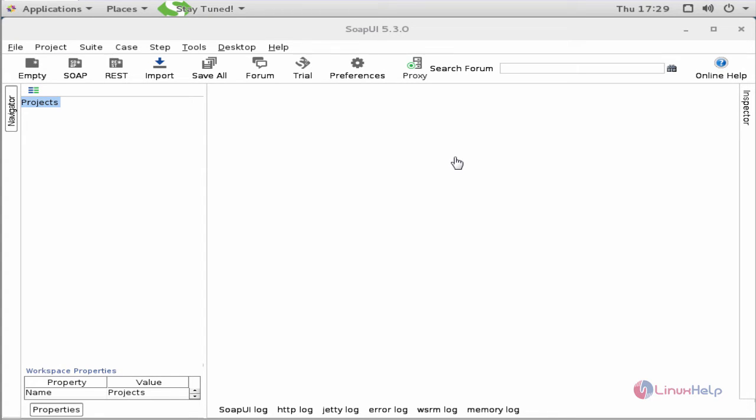These are the steps to install SOAP UI in CentOS 7. Thank you for watching.